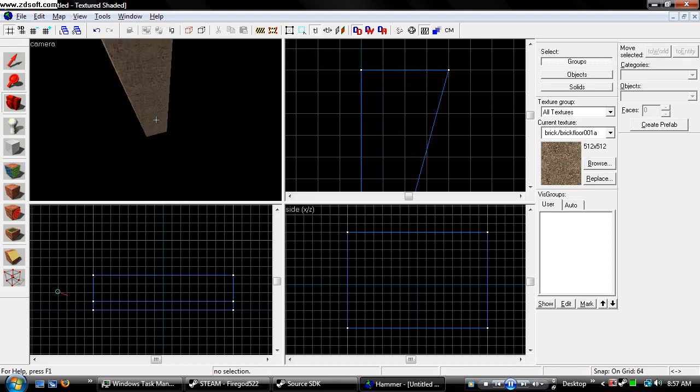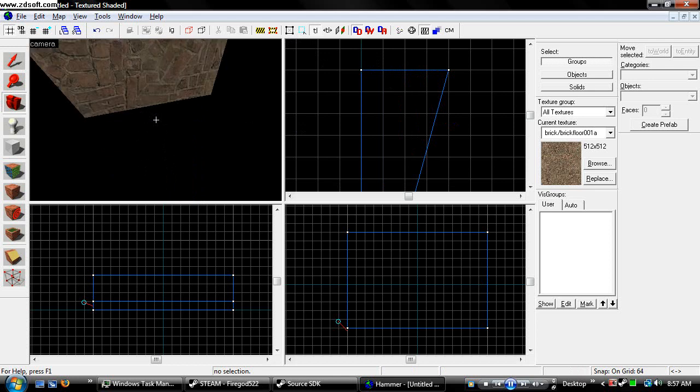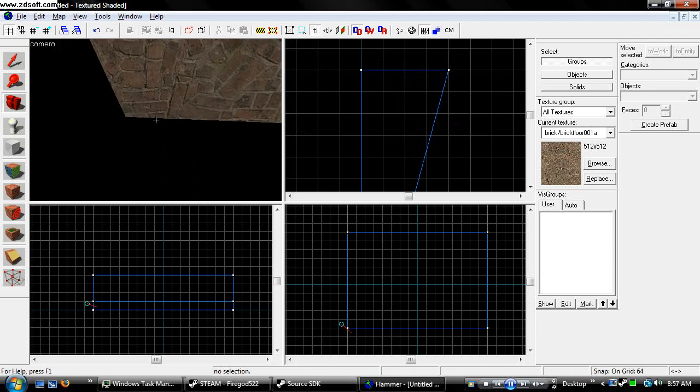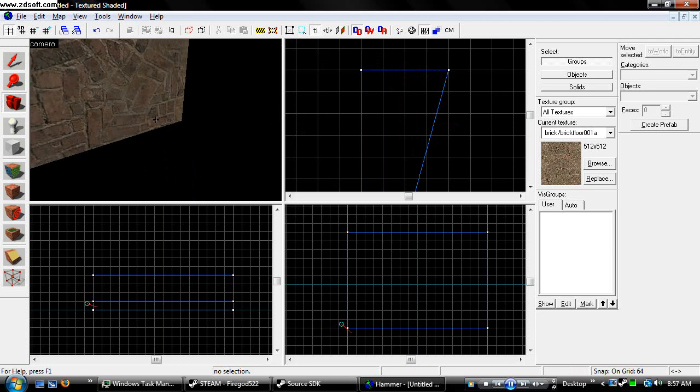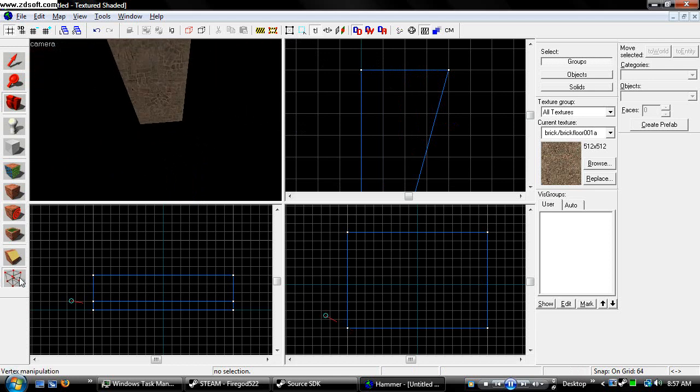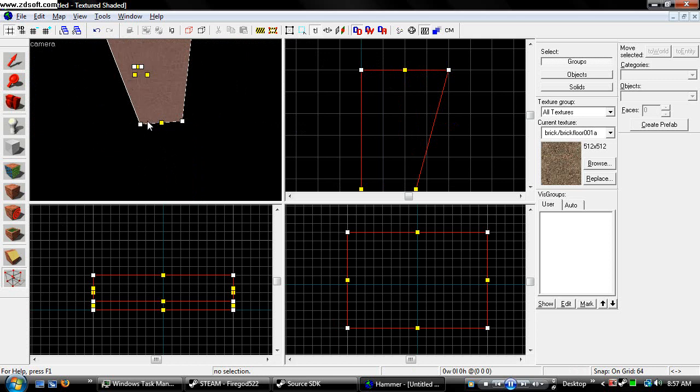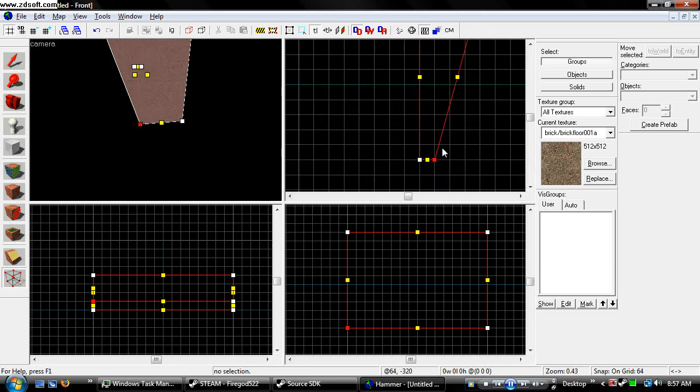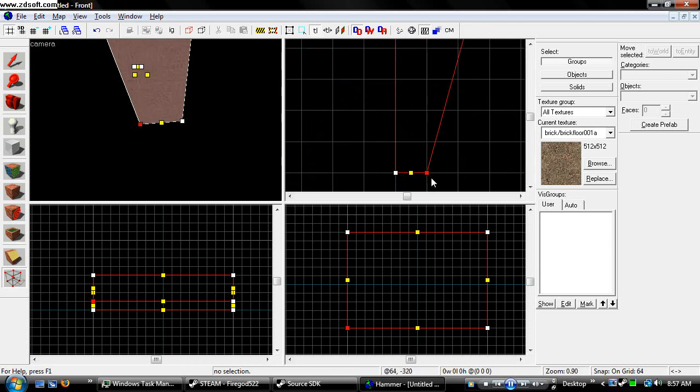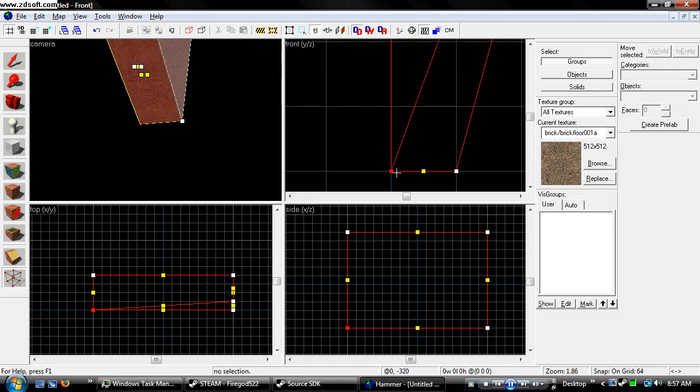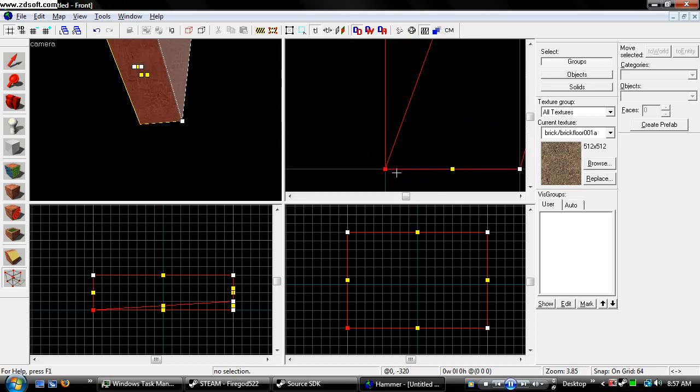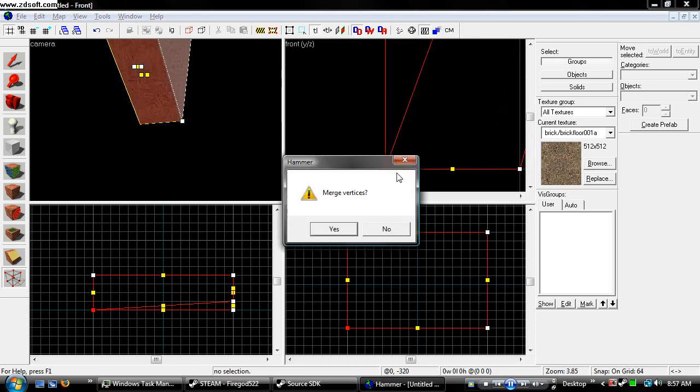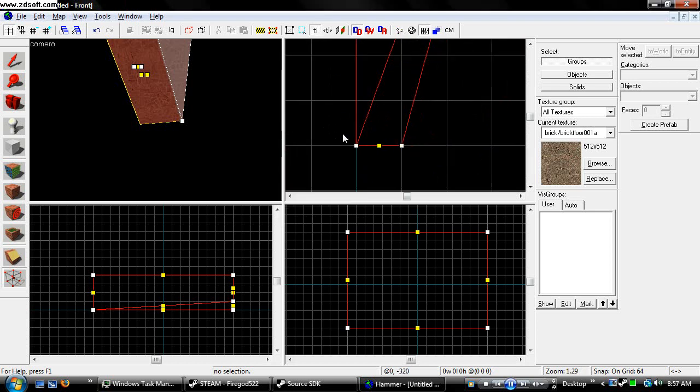But it's not completely a triangle because these two vertexes are not connected. You can connect these by doing the same thing. Go in here, grab this, and move it into the other vertex. Now when you let go of it, it'll ask to merge vertices. Hit yes.